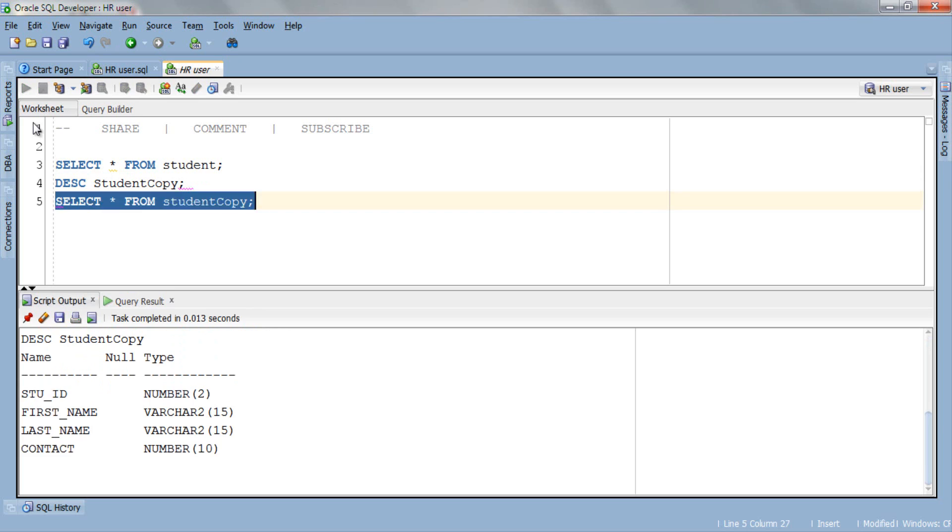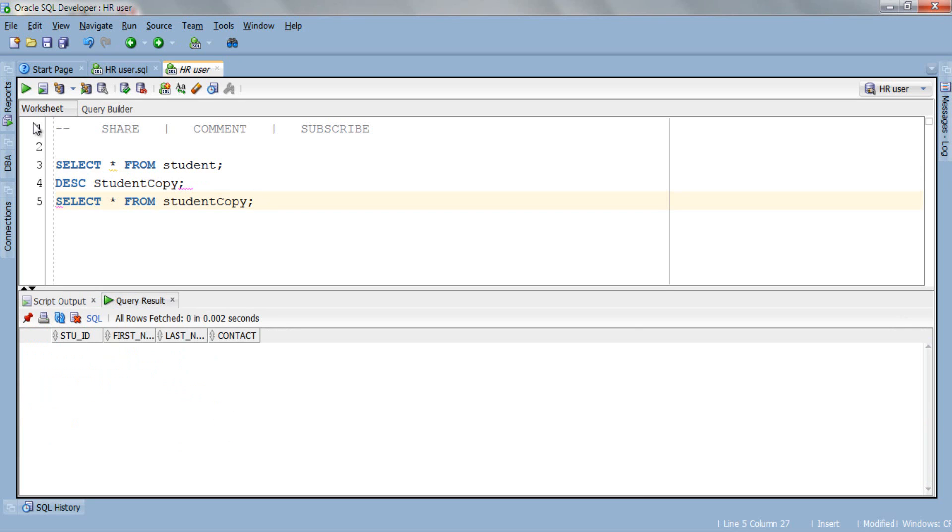And as you can see this table is empty. This whole process of copying rows from one table to another involves only one simple INSERT INTO query. Let's see how to write this.